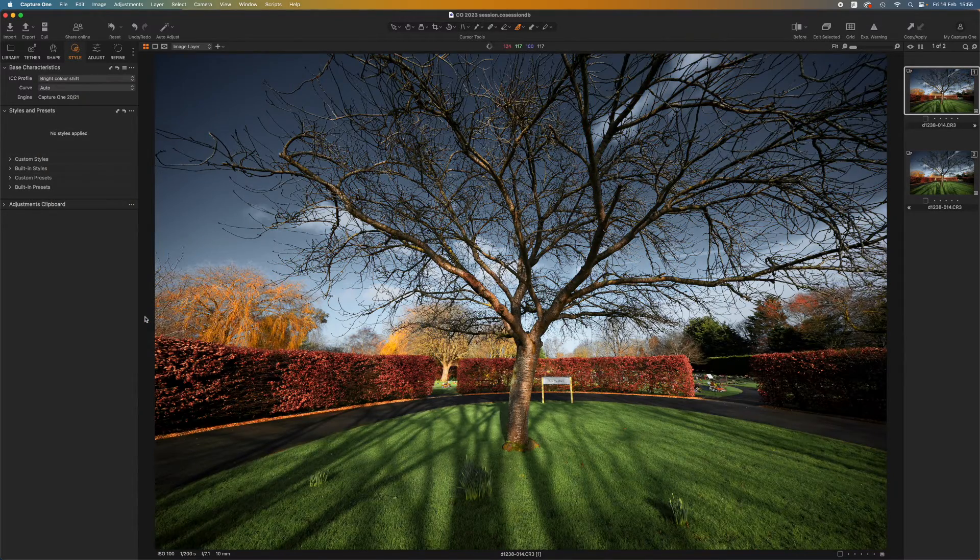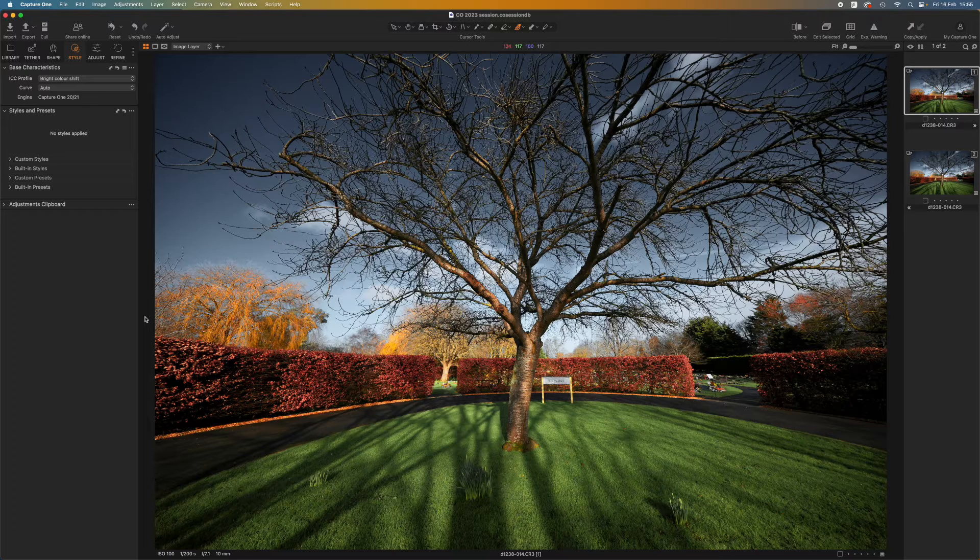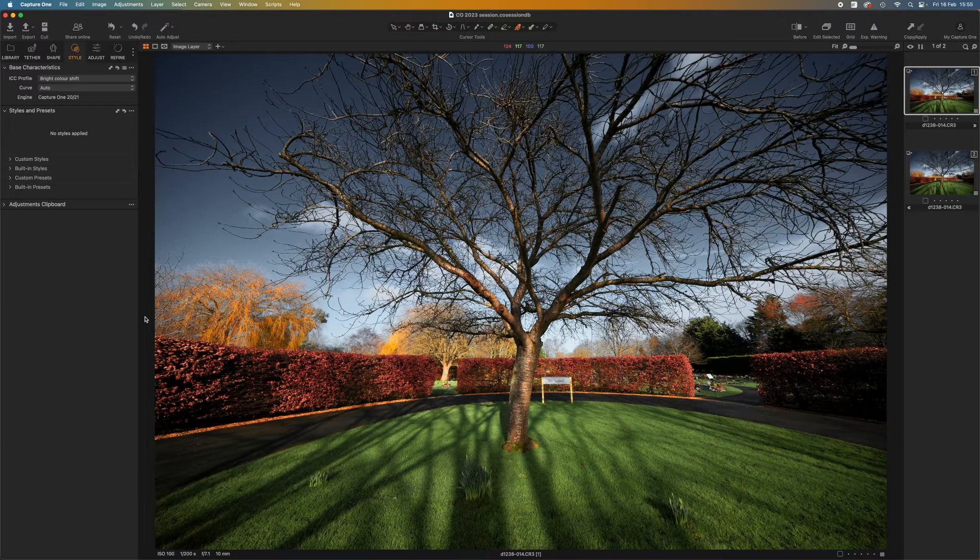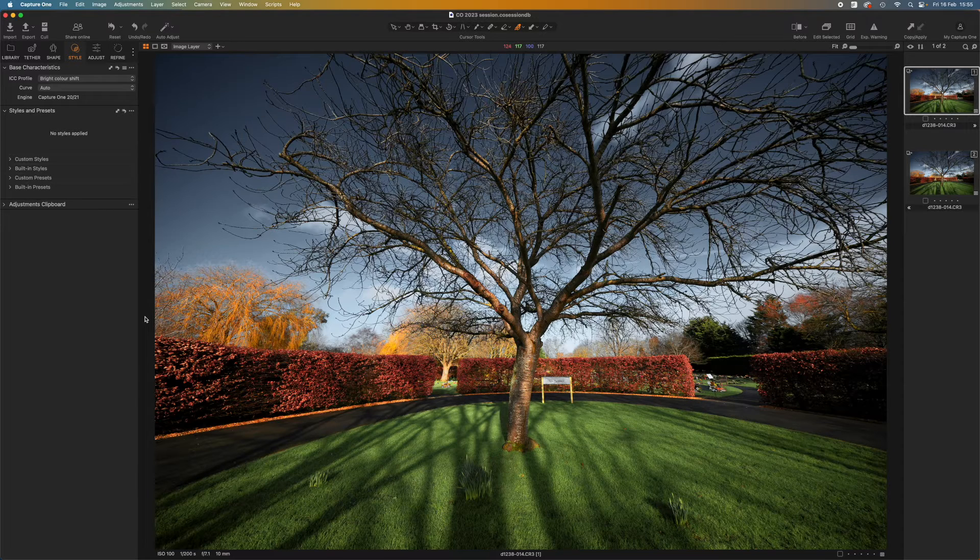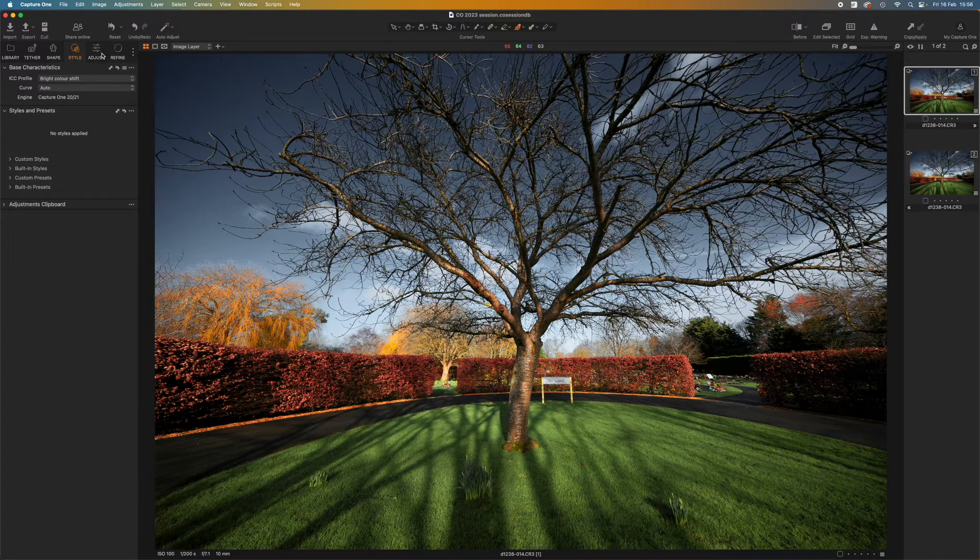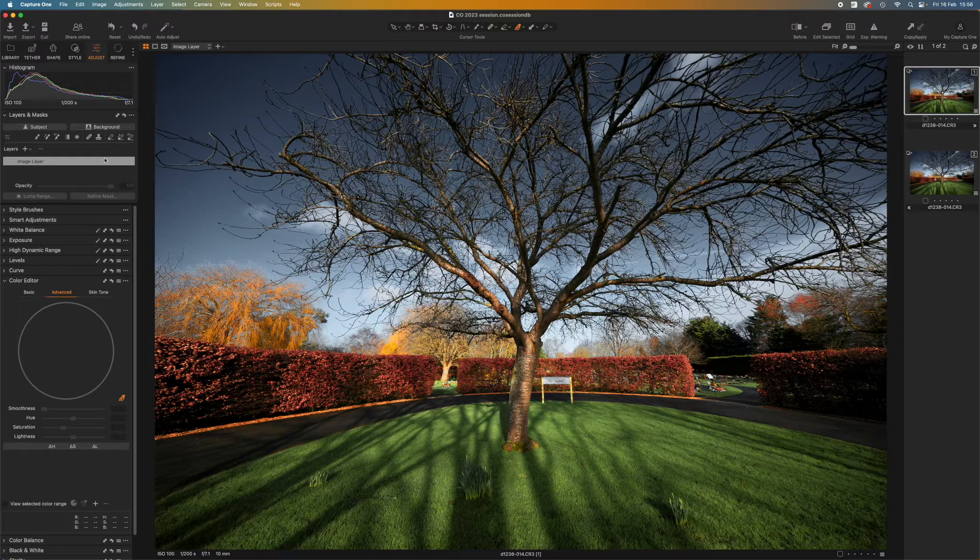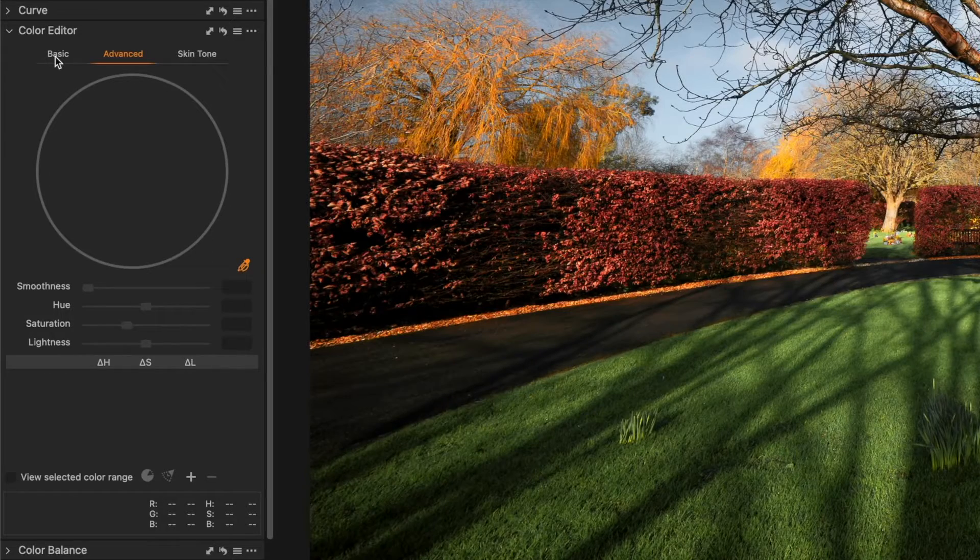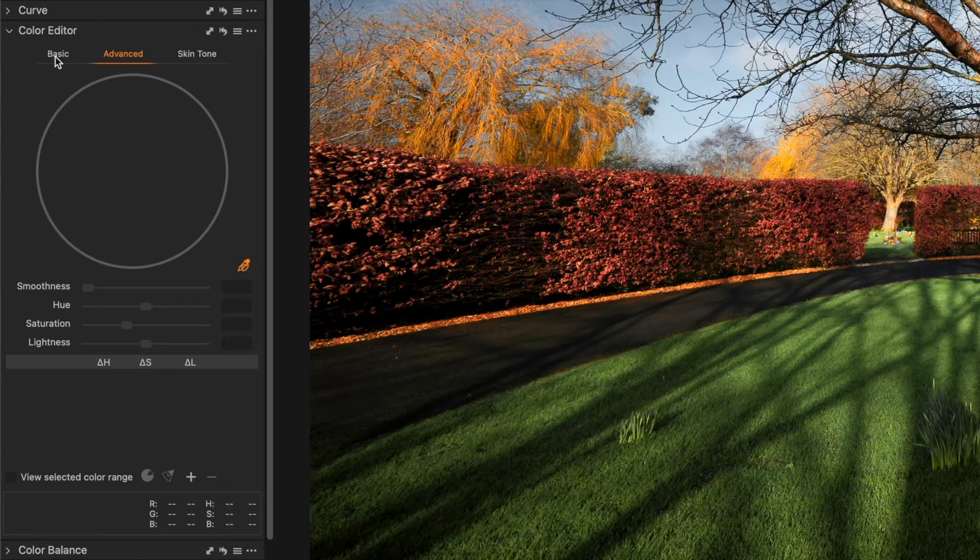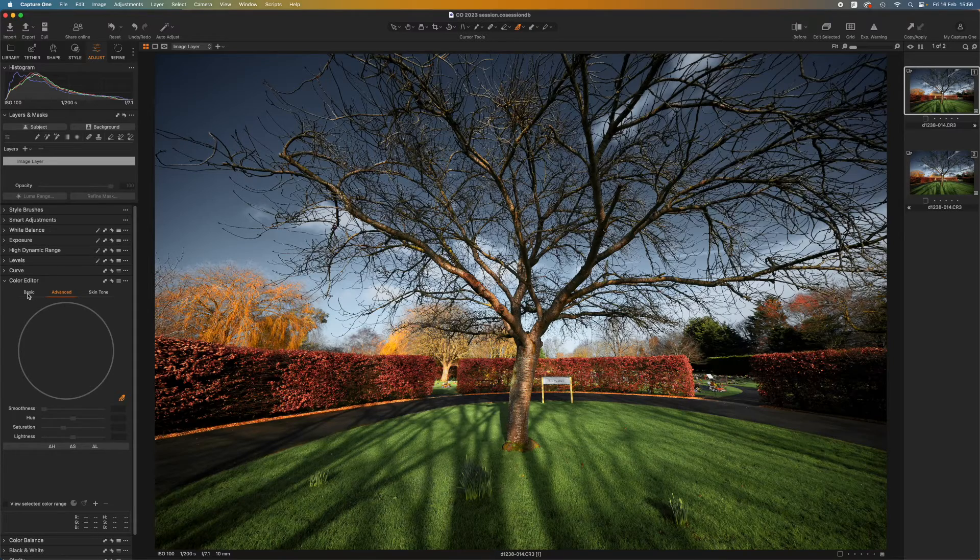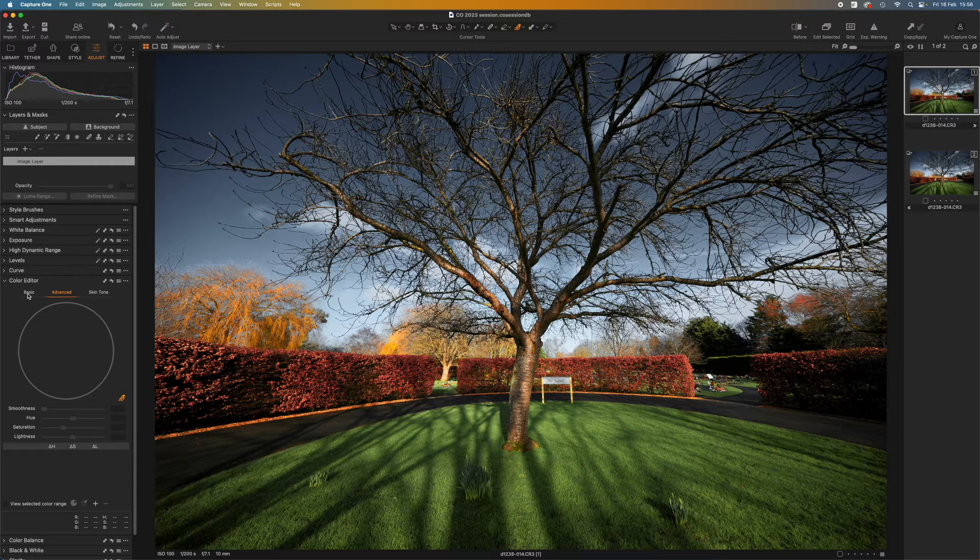So why apply this as an ICC profile and not just as a style or preset? It depends on how you like to work. The point about using it as an ICC profile is that if I now go to the adjust panel and look at the color editor, I'm starting from a blank sheet. There are no adjustments pre-applied. So by using an ICC profile I've given myself free reign with the editing tools.